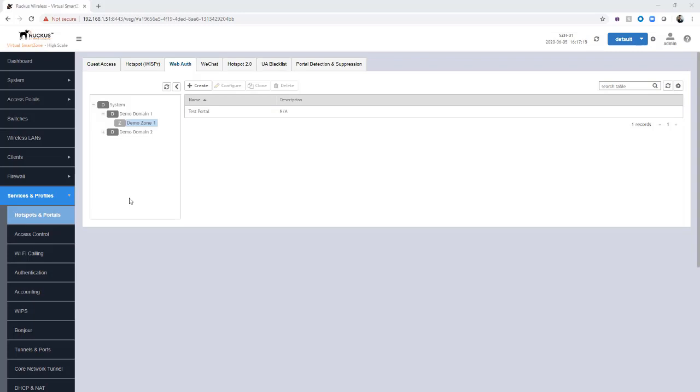In a previous video, we created a web authentication portal called Test Portal and applied that under Demo Zone 1, so that configuration has already been completed. This system is also already configured with a proxy authenticator. In this case, it is Radius.